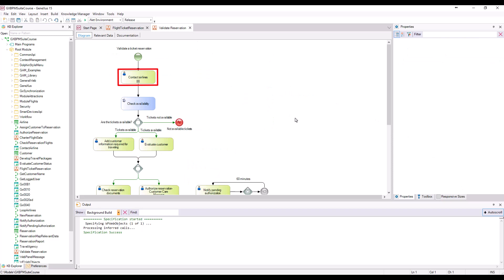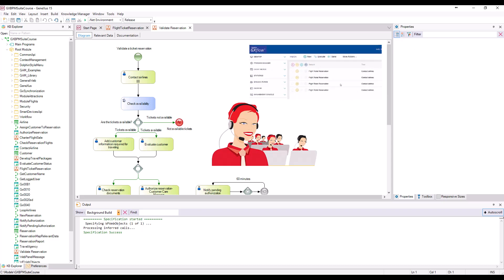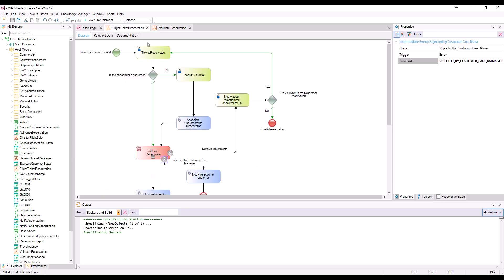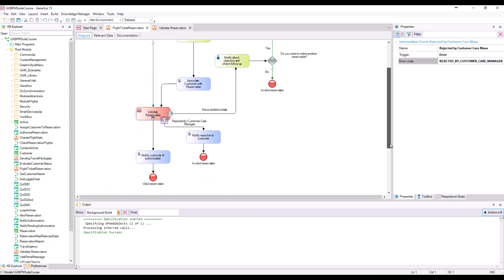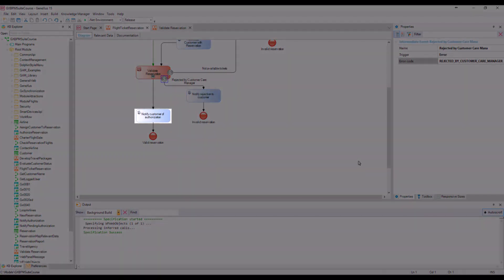This is a multi-instance task. The system must also notify each person able to contact airlines that the instances of the contact airlines task are available to be executed. And lastly, substitute the task type notifying customers in regards to the reservation being authorized so that the notification is done in person.